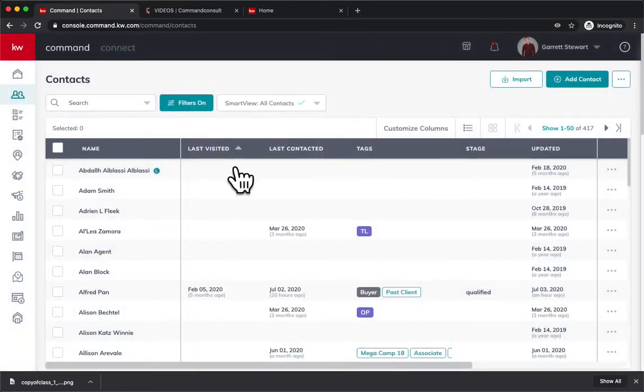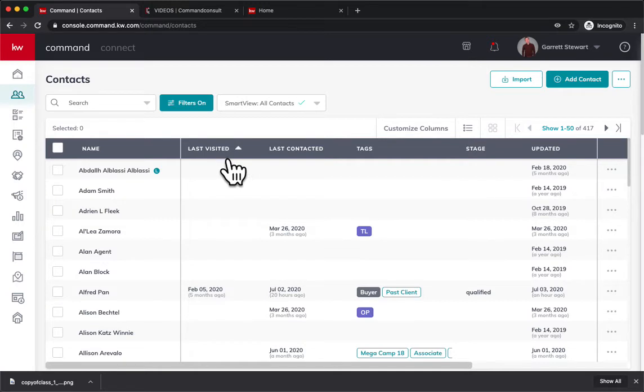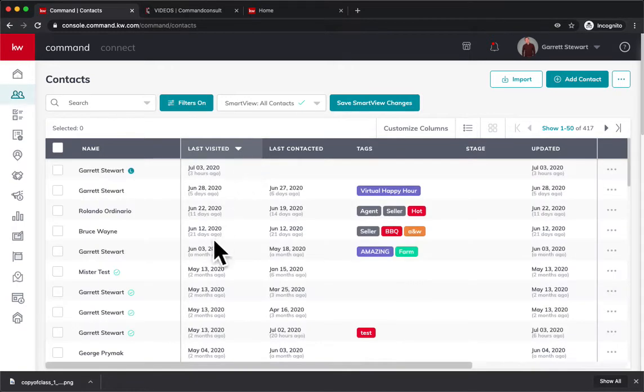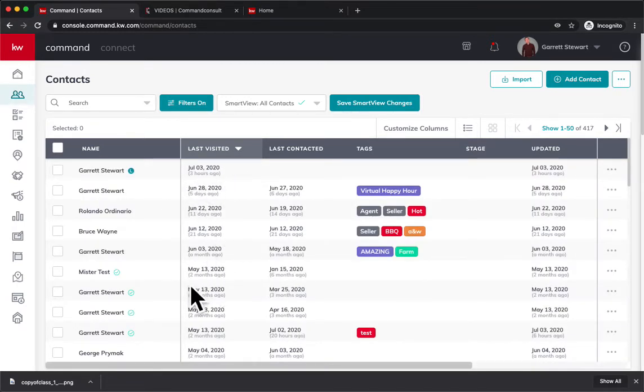you can tap this button. When you hover over it, you see that arrow pop up. Click on it, and that's going to sort the most recently active or last visited contacts.